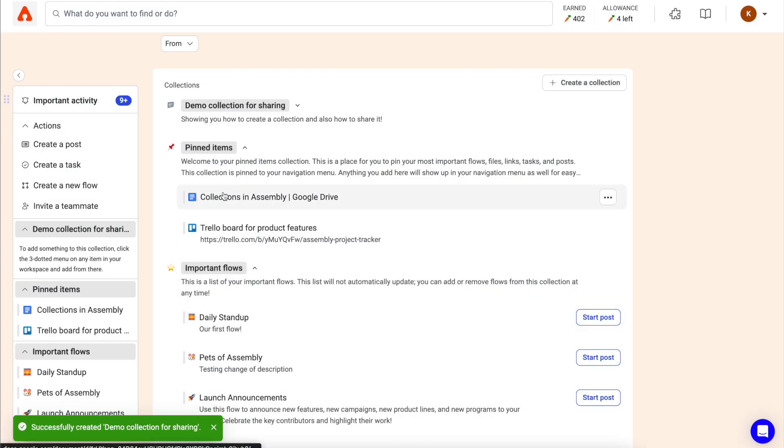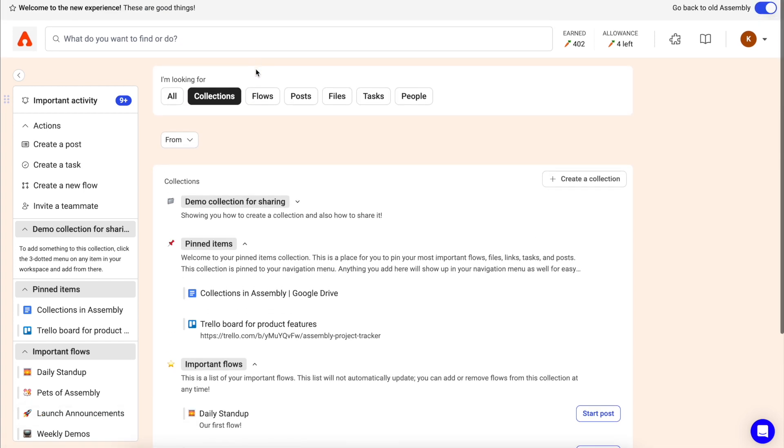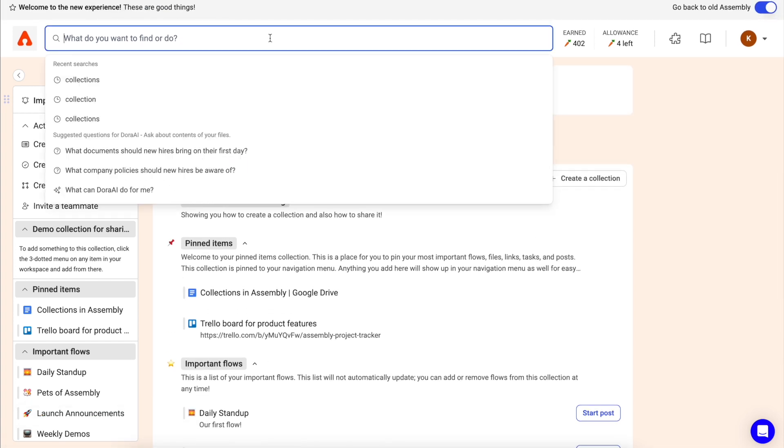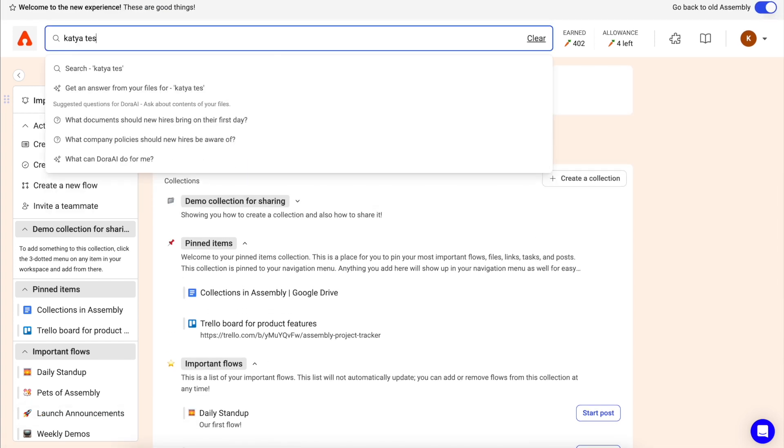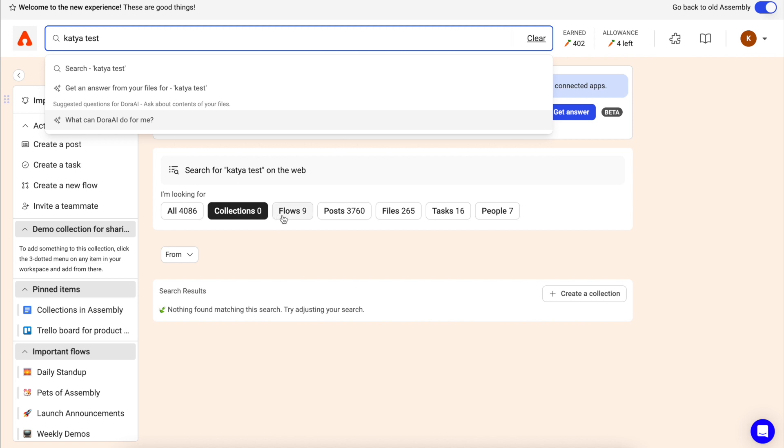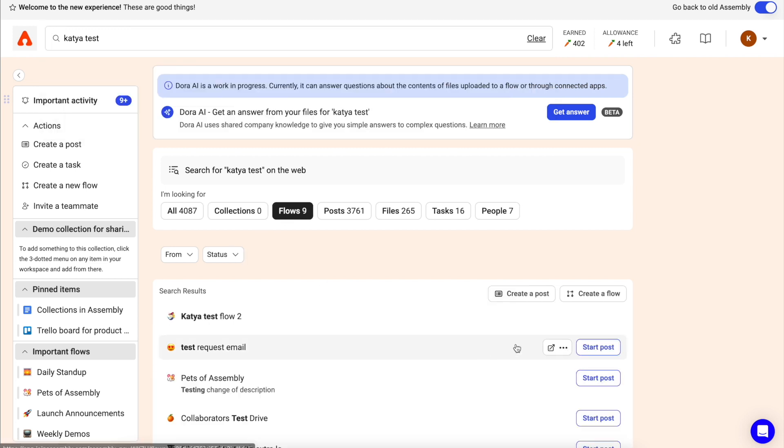You can add anything in Assembly to any collection. Simply search for what you'd like to add, click the three-dotted menu, and choose a collection to add it to.